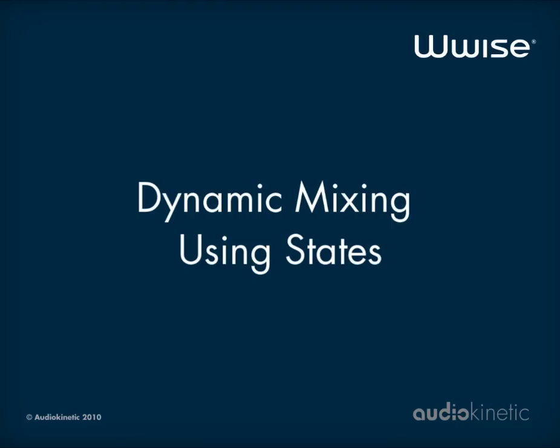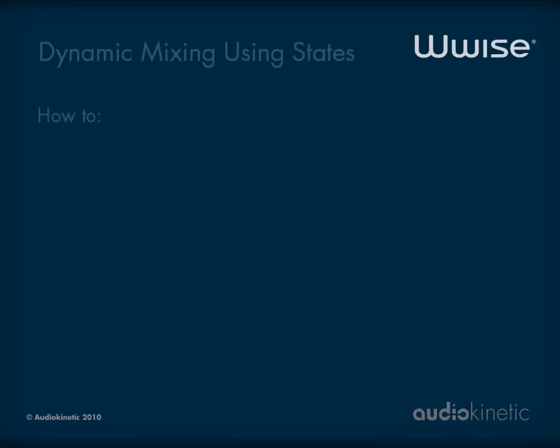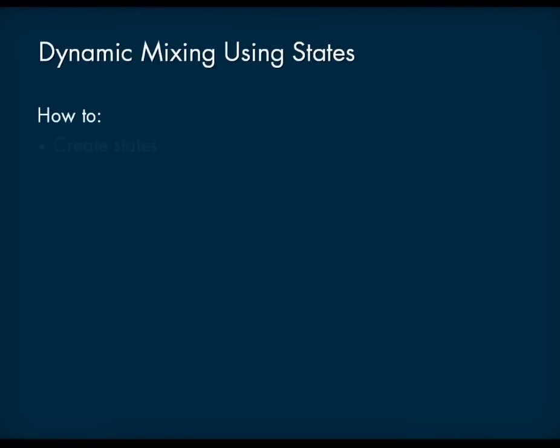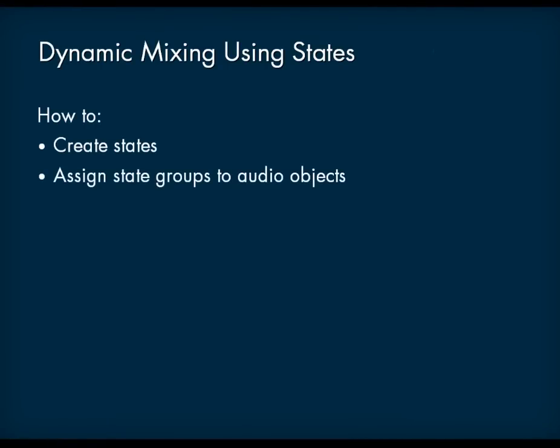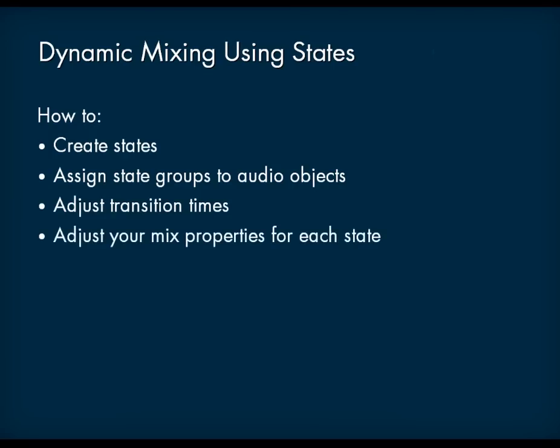In this video, you will see how to create states, how to assign state groups to audio objects, how to adjust interpolation times, and finally, how to adjust your mix properties for each created state.